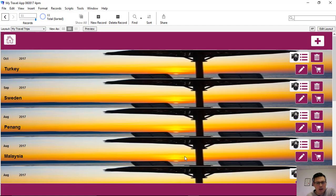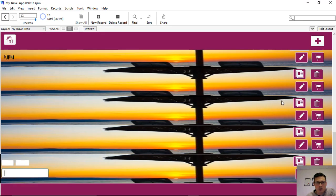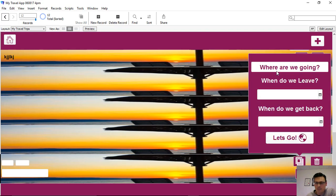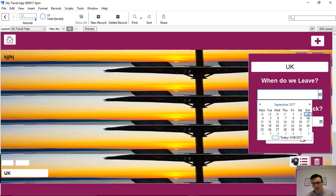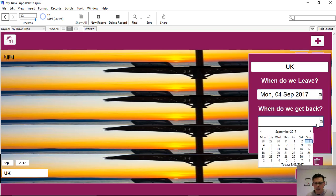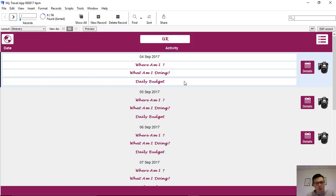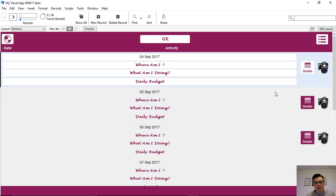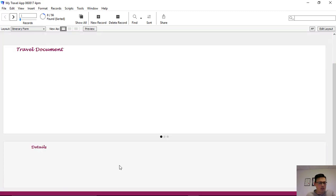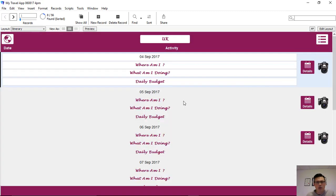To recap: you create a trip, add a new trip, then press the button to open the popover where you type in where you're going — let's say the UK — set a departure date and return date. When you press 'Let's Go', we've created the itinerary: all the separate records for each day of our holiday in the UK, so we can step into each day and attach travel documents and whatever details we need.